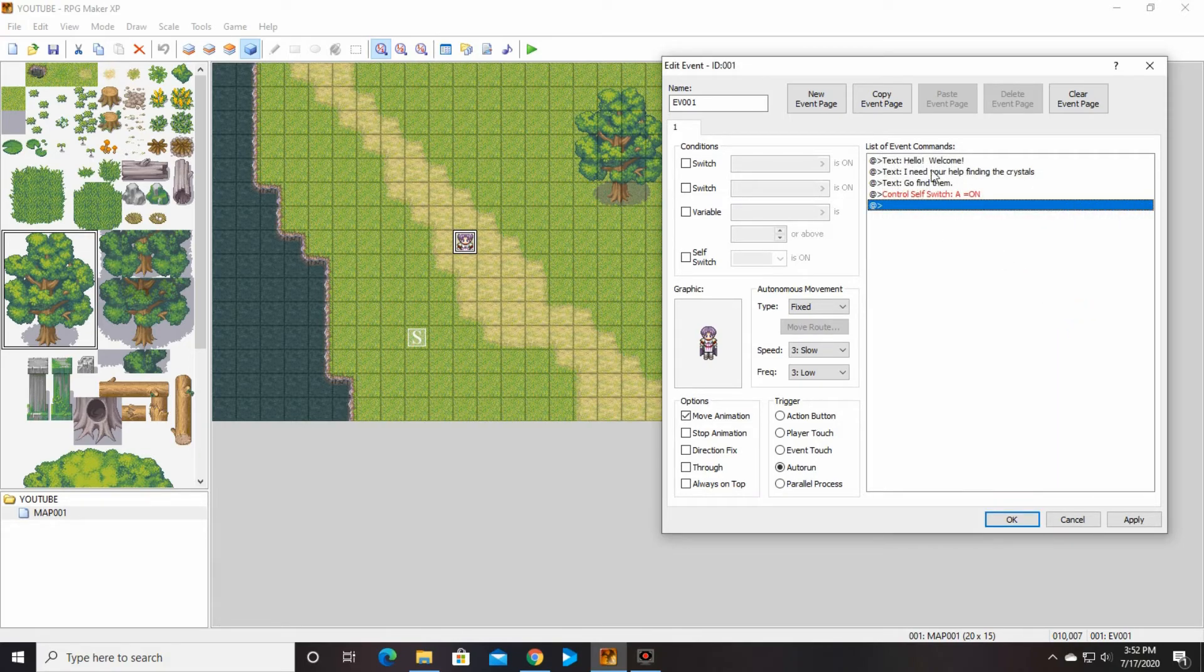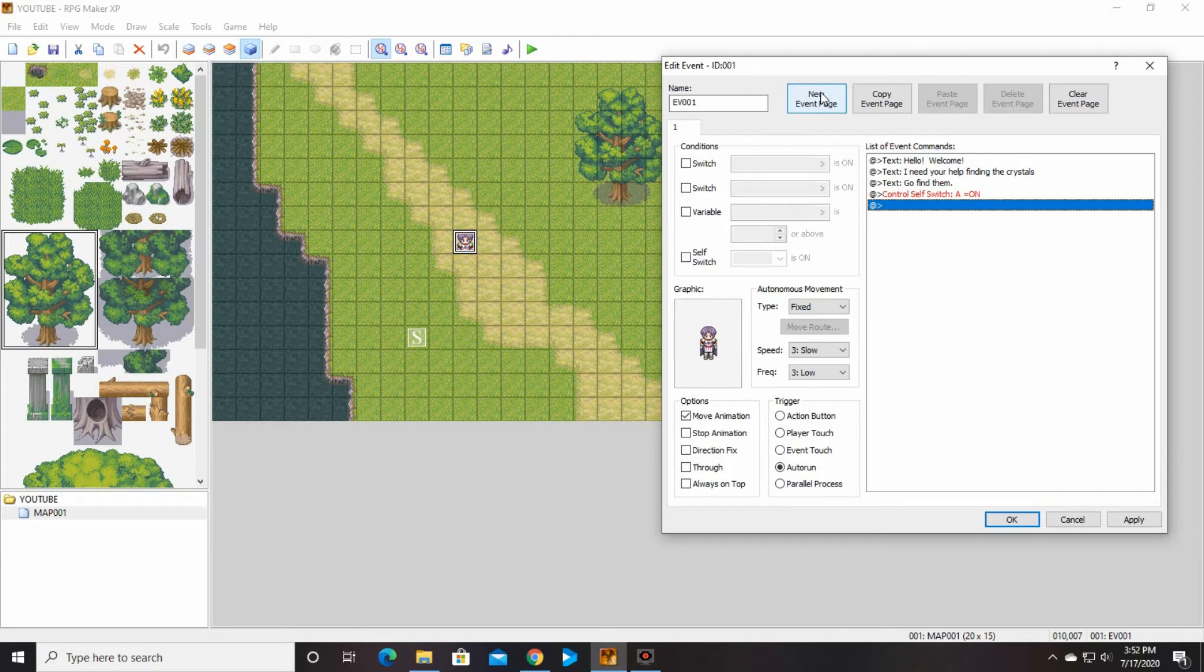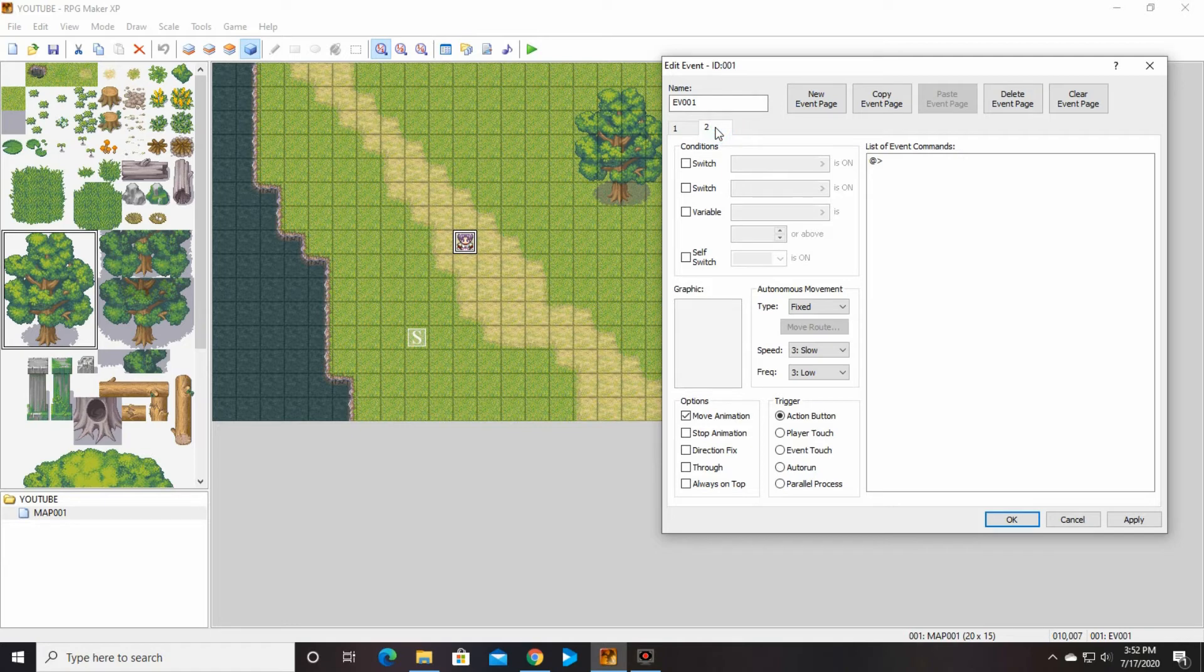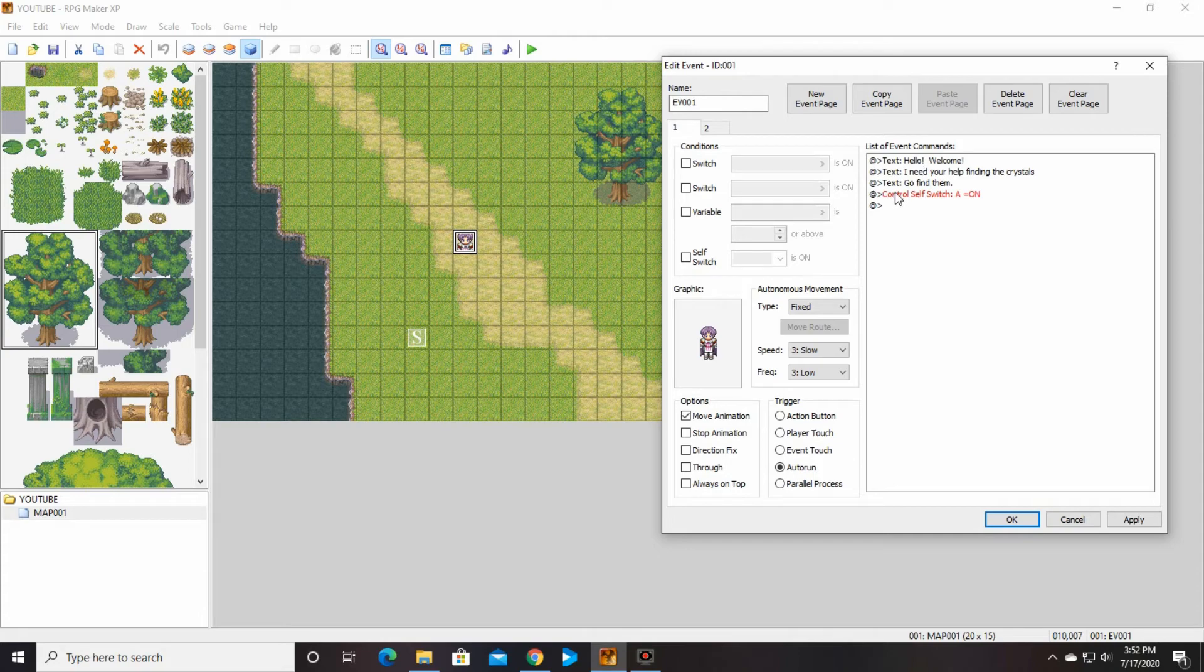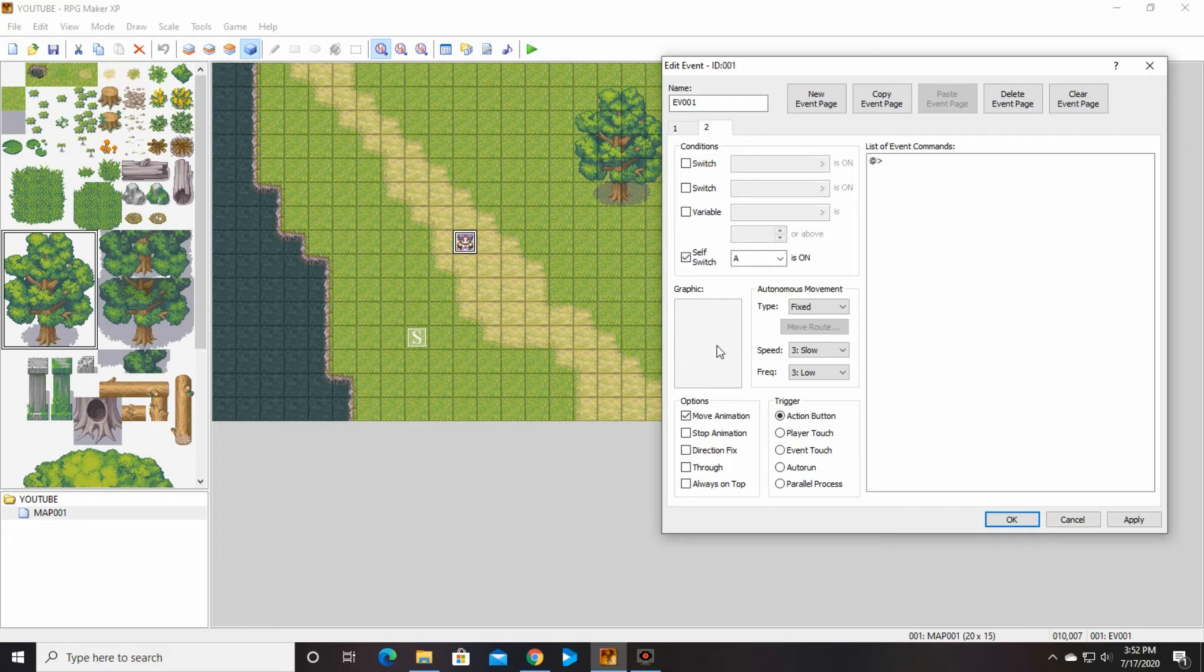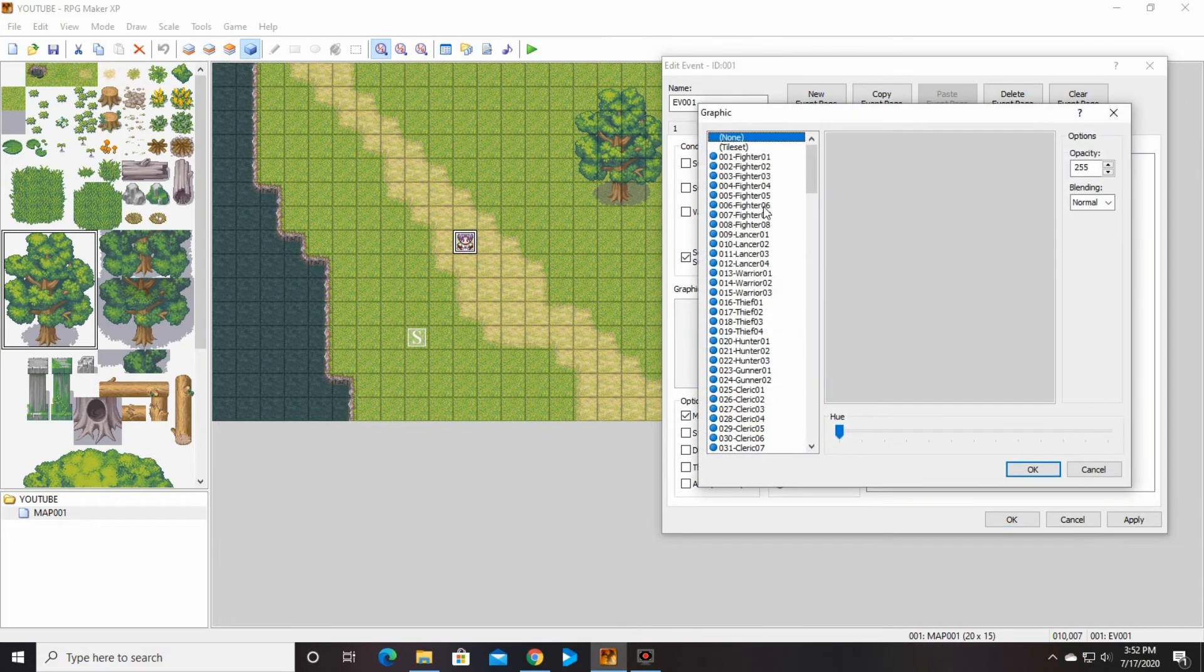We're going to say self switch A, which is already selected, and OK. So it should say control self switch A is on. Then up here it's going to say new event page. We're going to click that. Now look at this. There's one and two. On the second page you're going to go down where it says self switch, and self switch A is on.